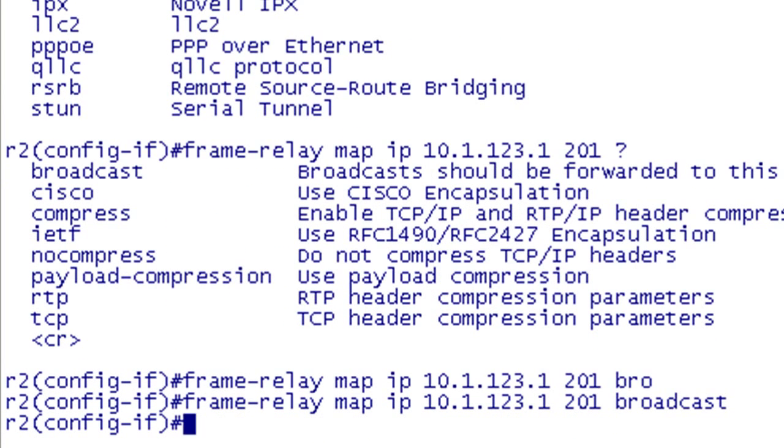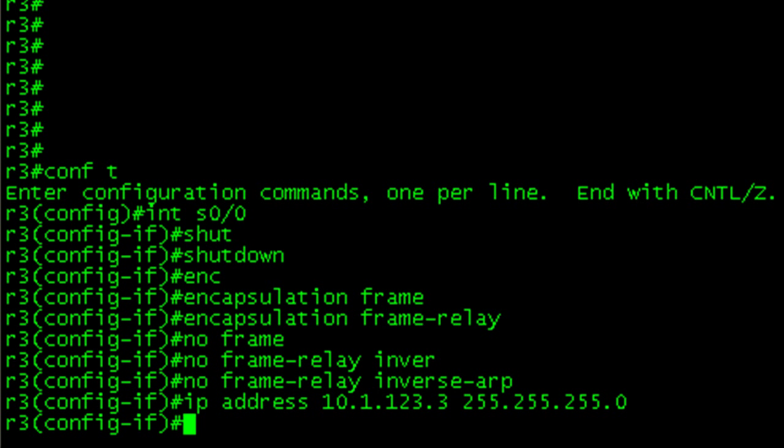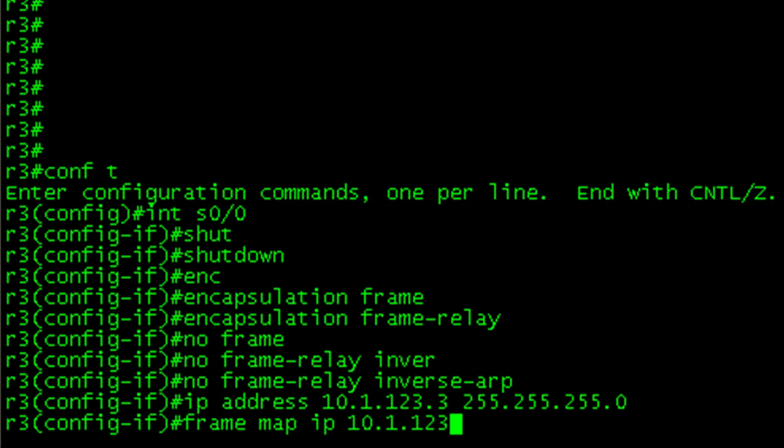Let's go over to R3 and do the same thing. If you're looking at this and say hey you're forgetting something, yeah I'm doing that on purpose. If you know what it is great, if you don't you will in just a bit. So let's do frame map IP 10.1.123.1 and then our local DLCI is going to be 301 and broadcast.